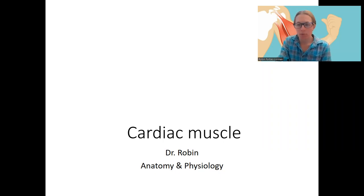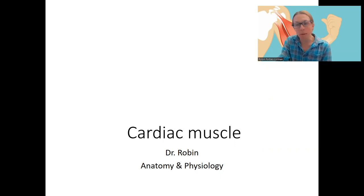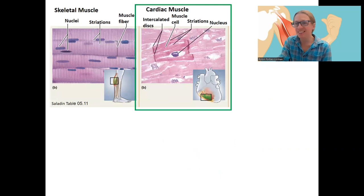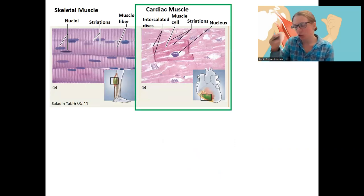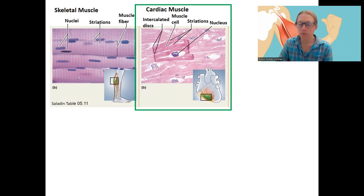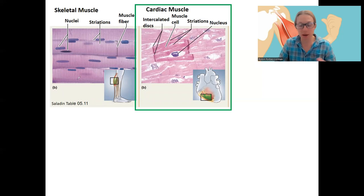I want to talk a little bit more about cardiac muscle and smooth muscle. Cardiac muscle especially will be brief, and most of this will not be new information — we've talked about this before. Cardiac muscle is different than skeletal muscle. Skeletal muscle, which we've talked in detail about, is voluntary and striated, and makes up most of the muscles in your body that you think about.